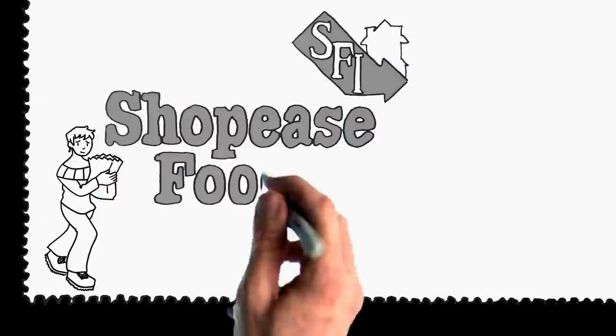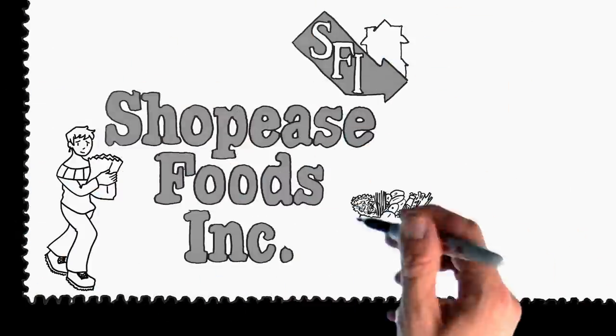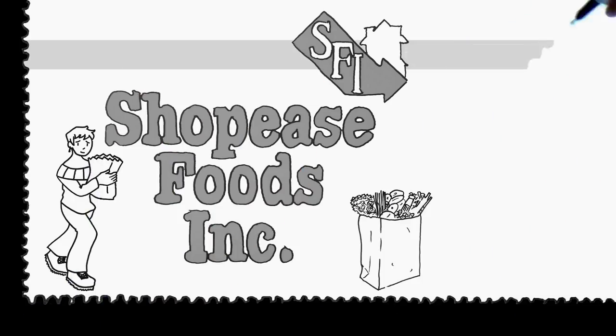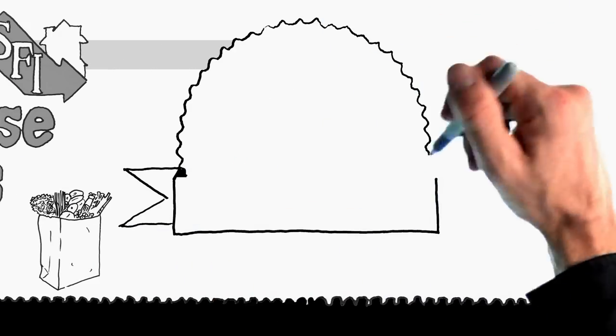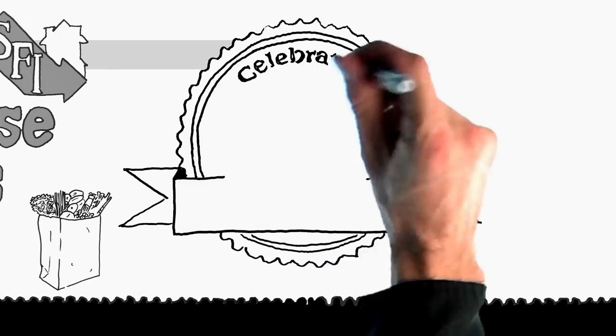At Shopee's Foods, we've been revolutionizing the way people shop for their groceries for the past 30 years.